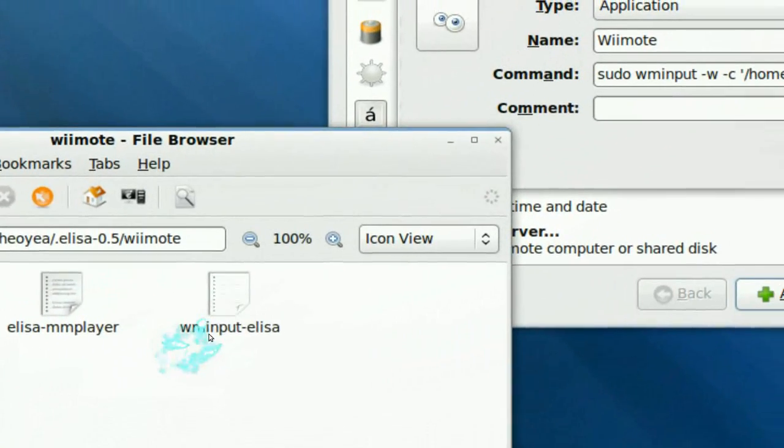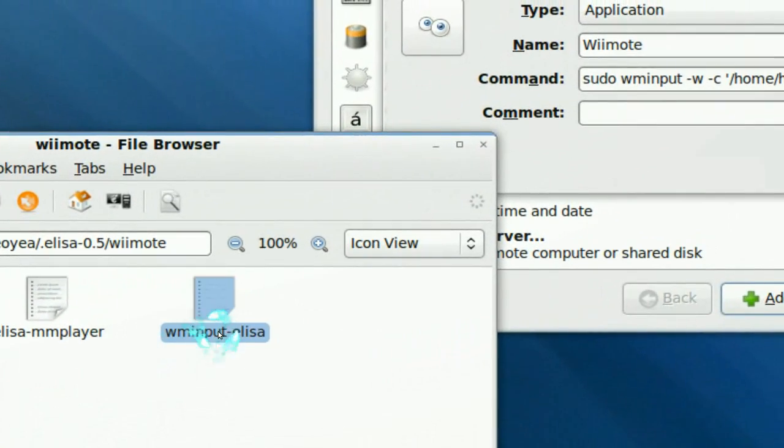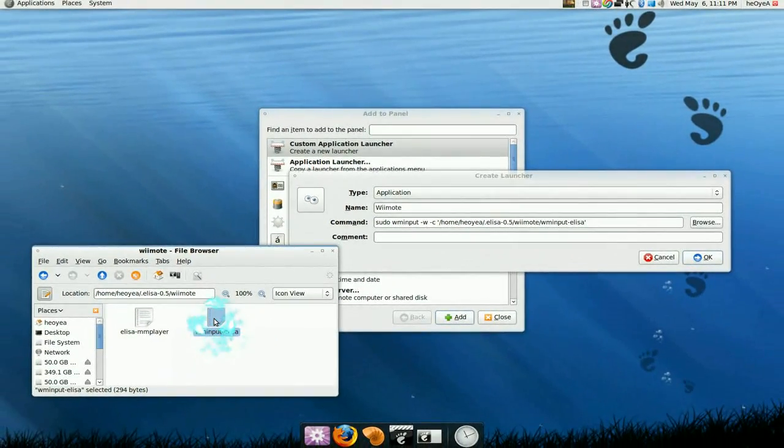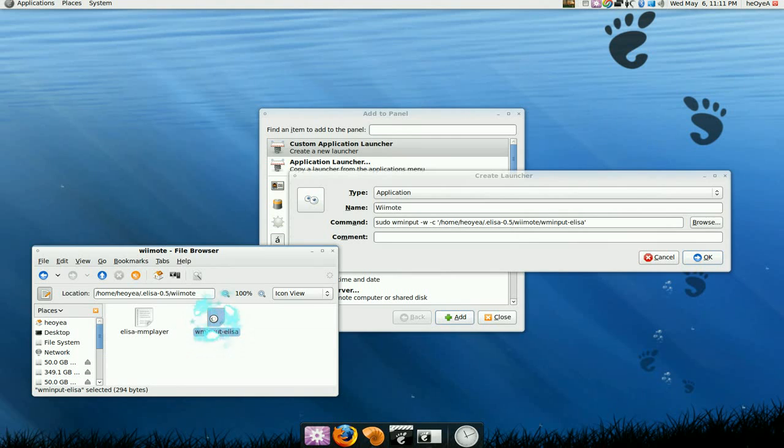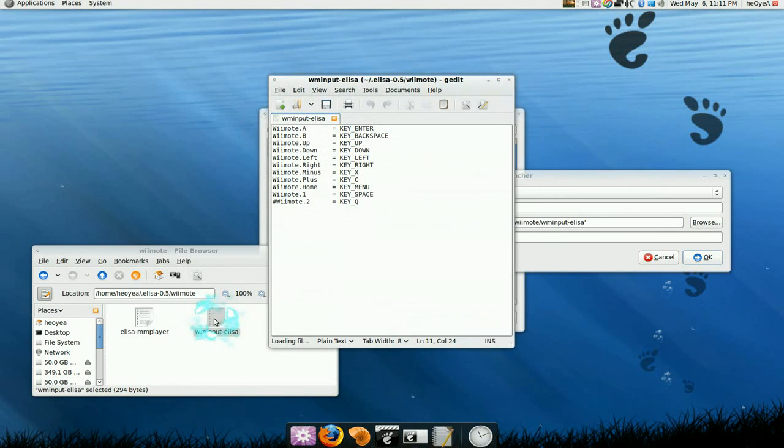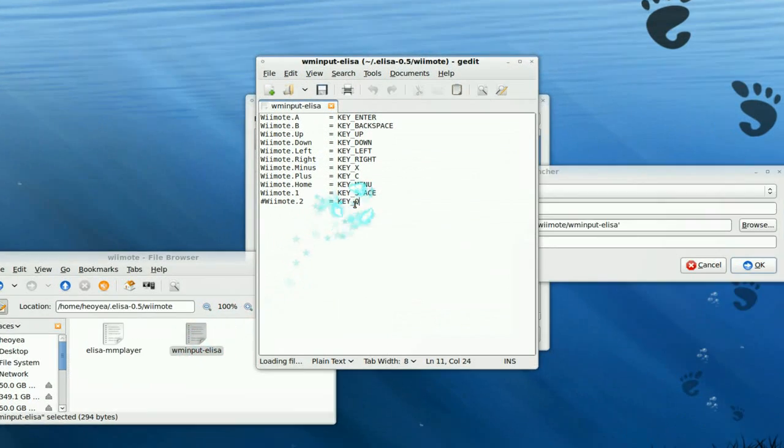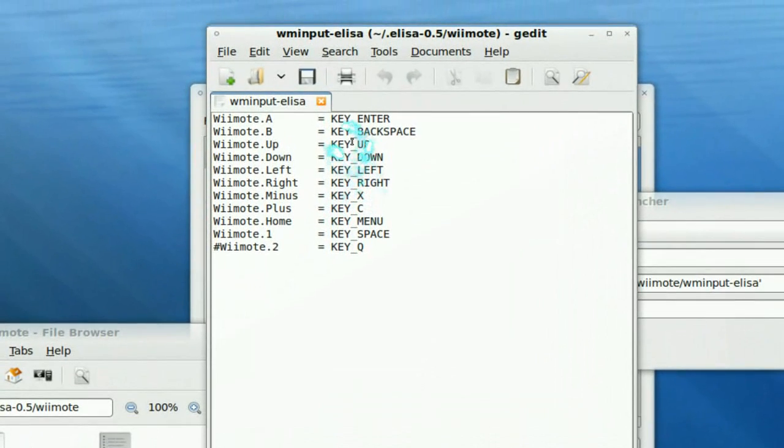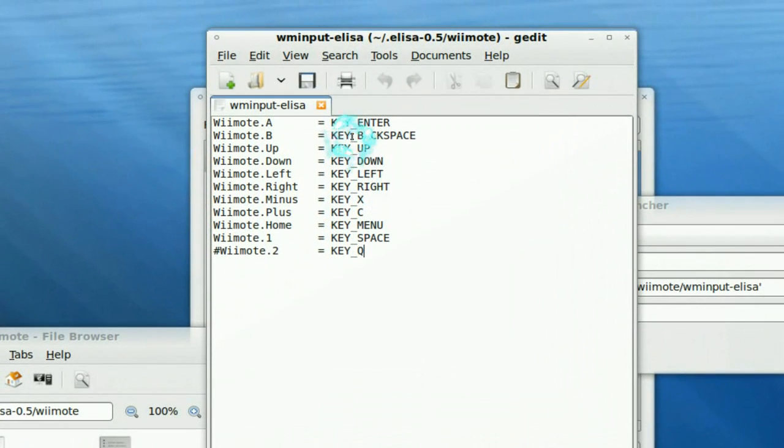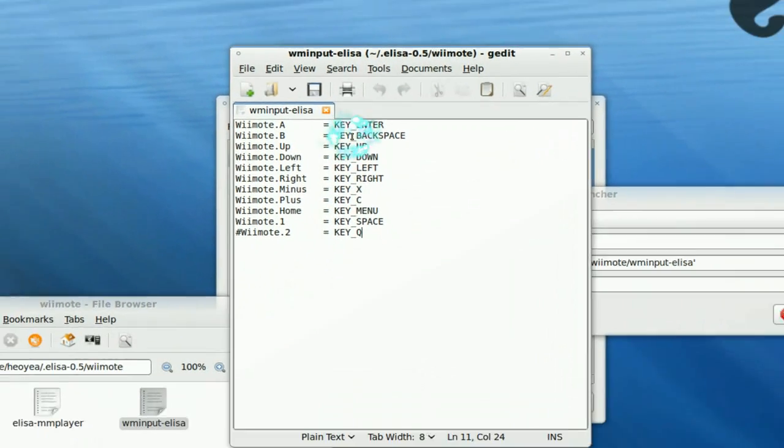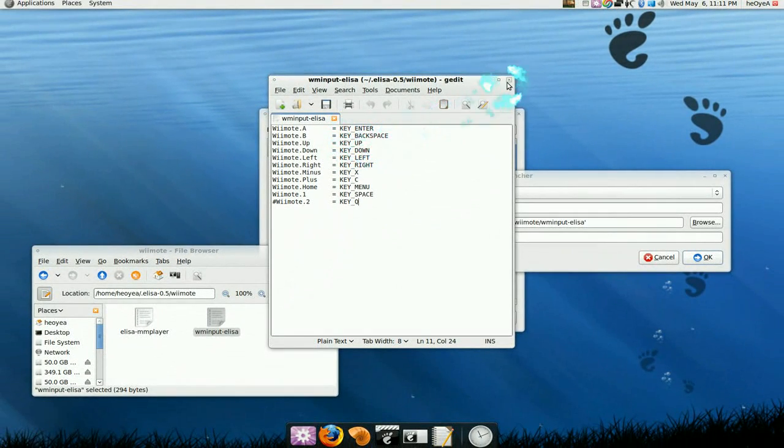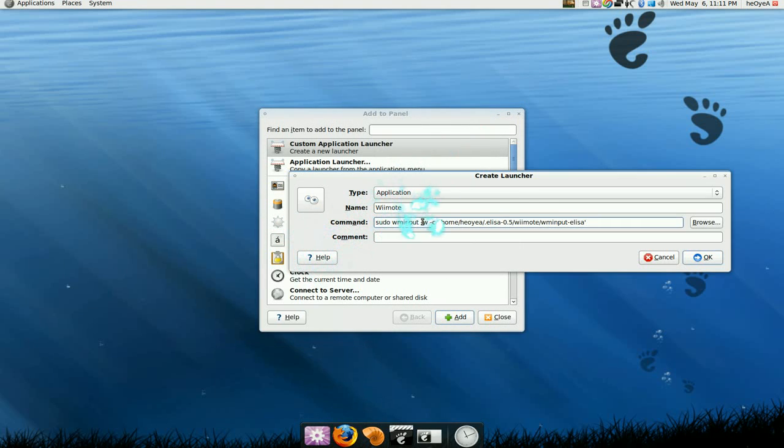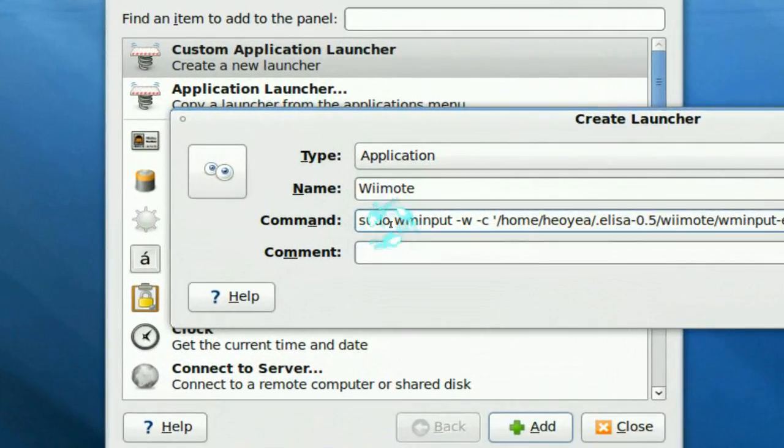Which is the same file that we use from here, eliza input. So it depends where you put it and just set it to the right path. But basically in there is just all your keys that you mapped with eliza media center with your remote. So that is the file that we pointed it to. And you have to make sure it's sudo.